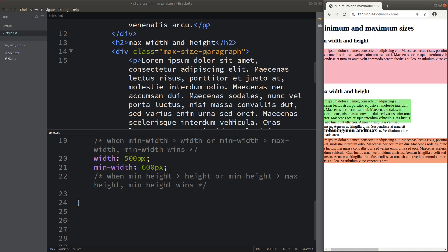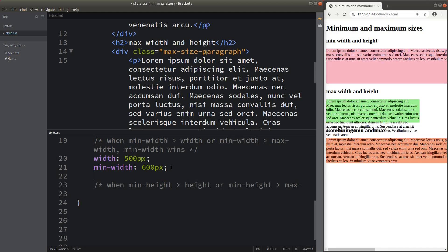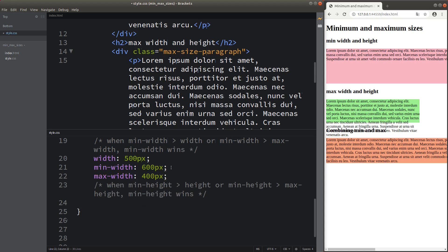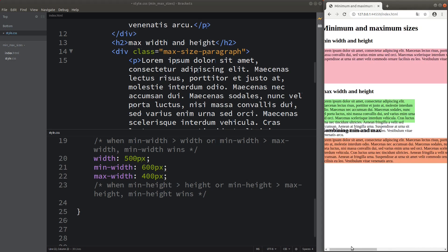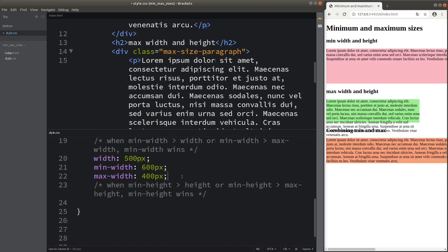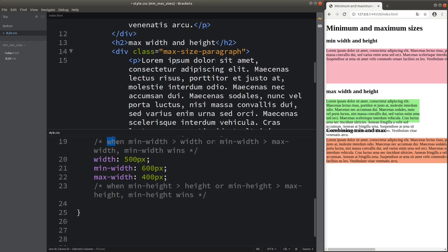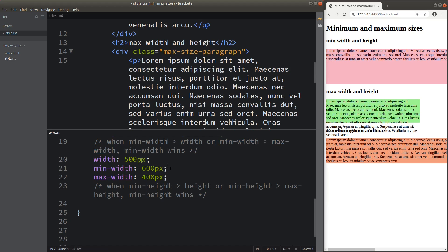Setting up the maximum width together with the minimum width, the effect is still not changed — the minimum width wins the battle against the maximum width as well. So the conclusion is: when the minimum width is larger than the width, or larger than the maximum width, the minimum width will win, beating both the width and the maximum width.